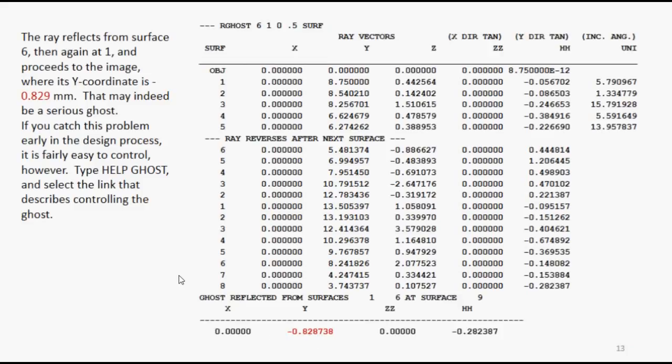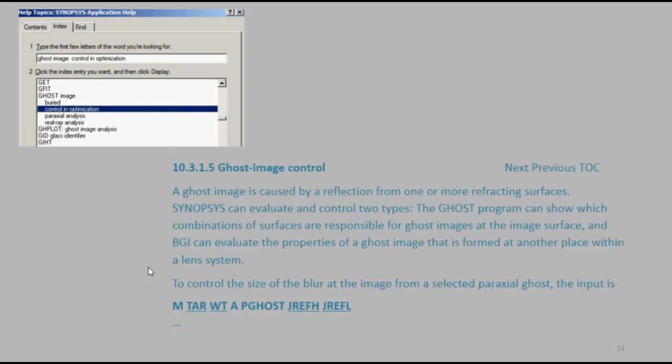Now, if you catch this early on in the design process, you can actually control that in the merit function. If you type help ghost, it describes how you can control that. You put a target in the merit function, P ghost, paraxial ghost, and give the two surfaces, the high and low, at which it was reflected, and it'll actually control that during the design phase.